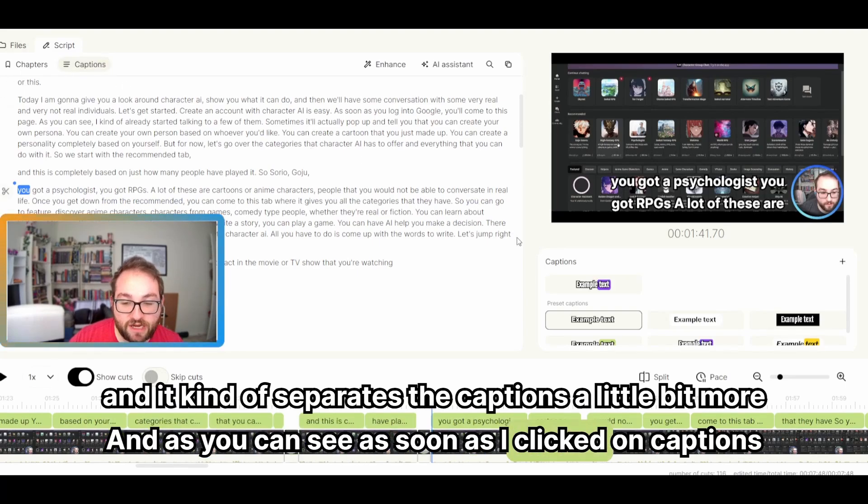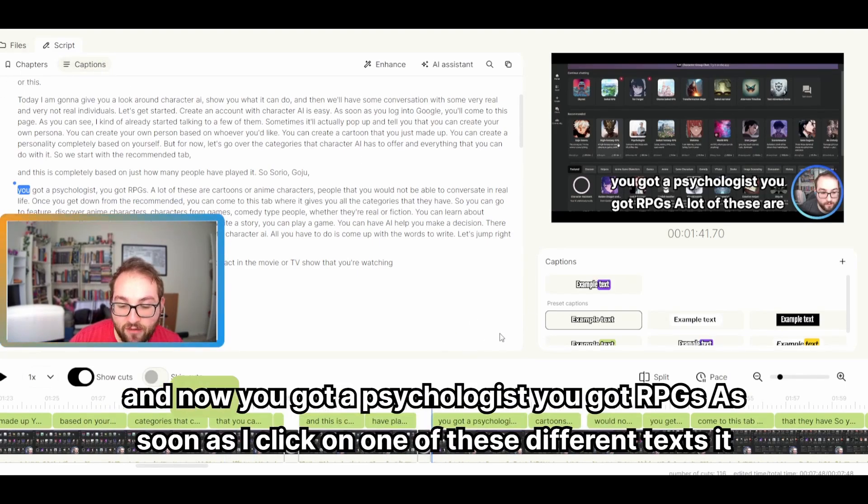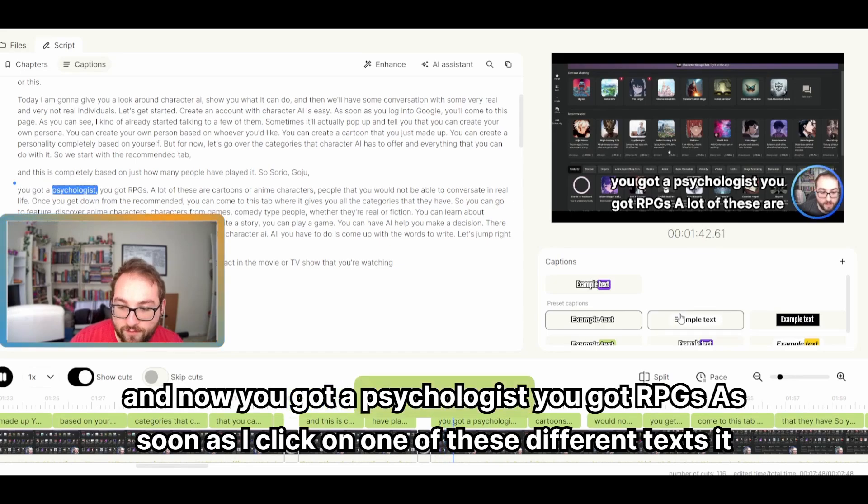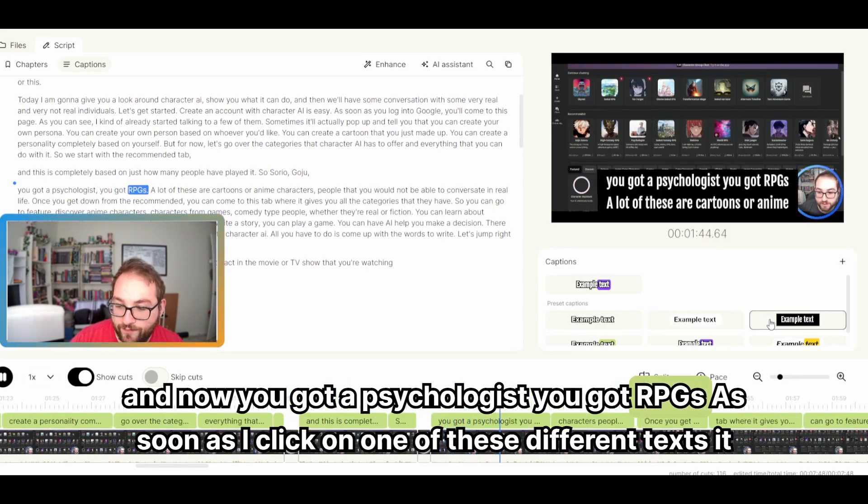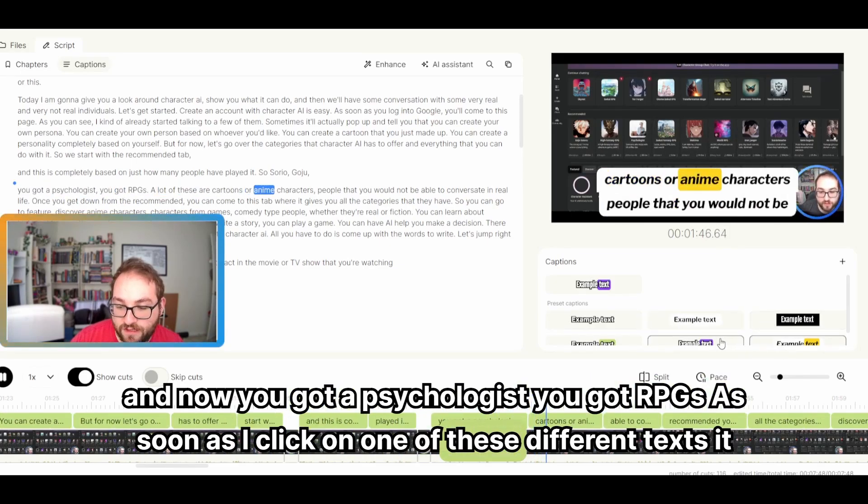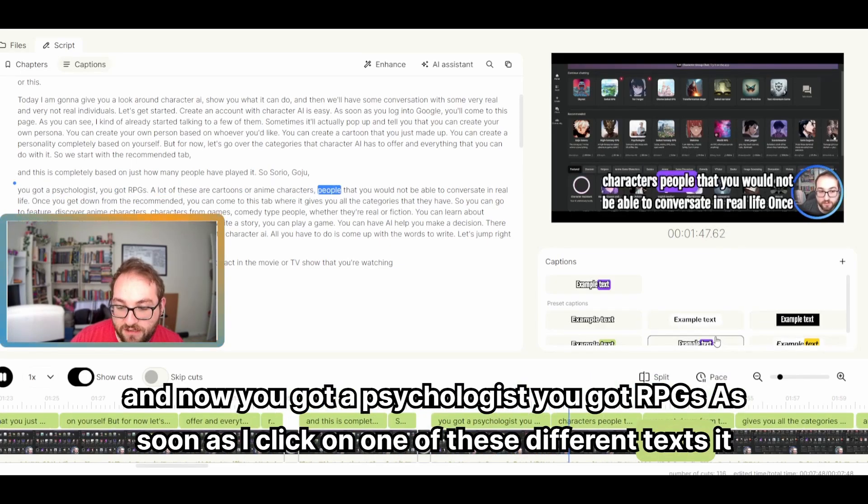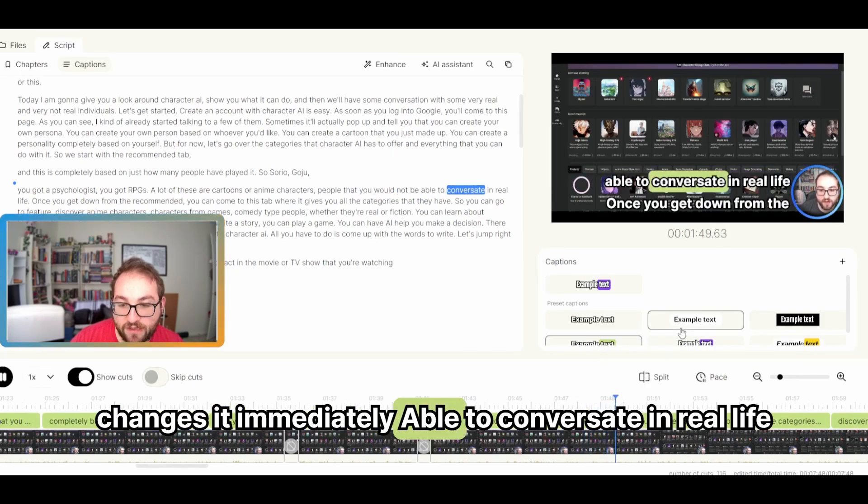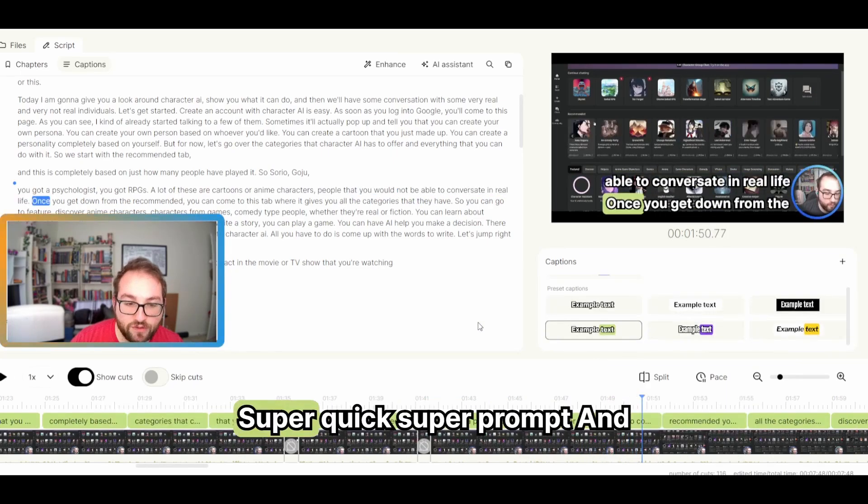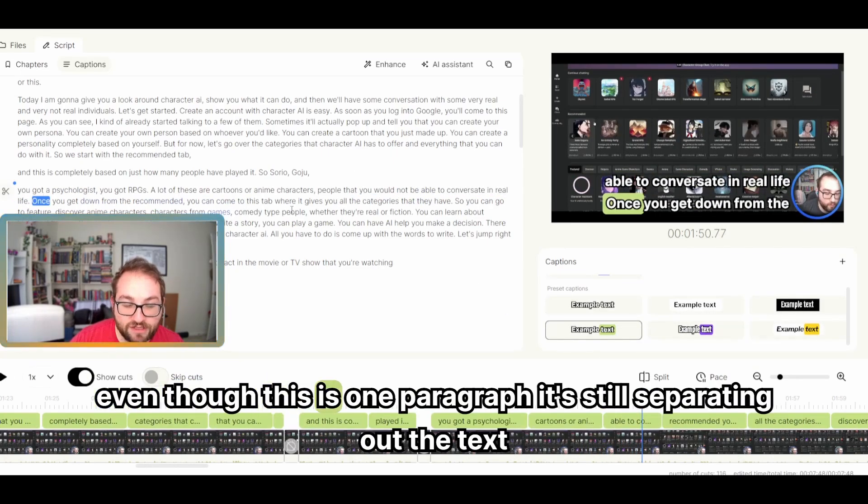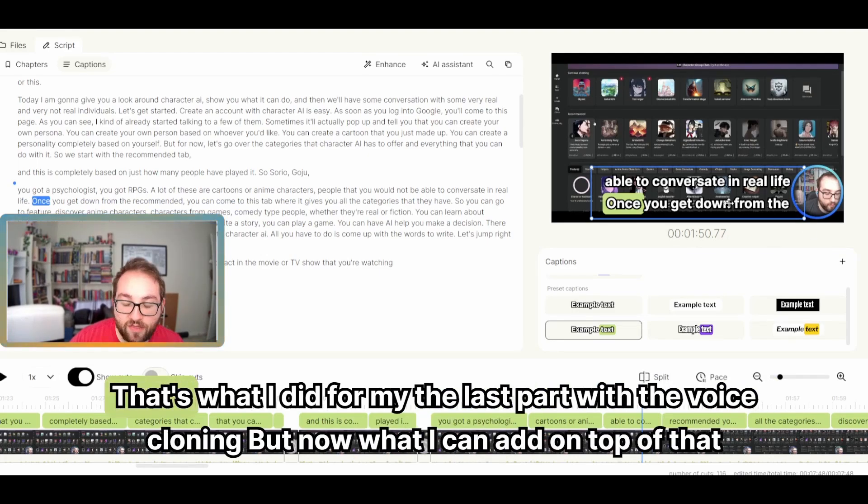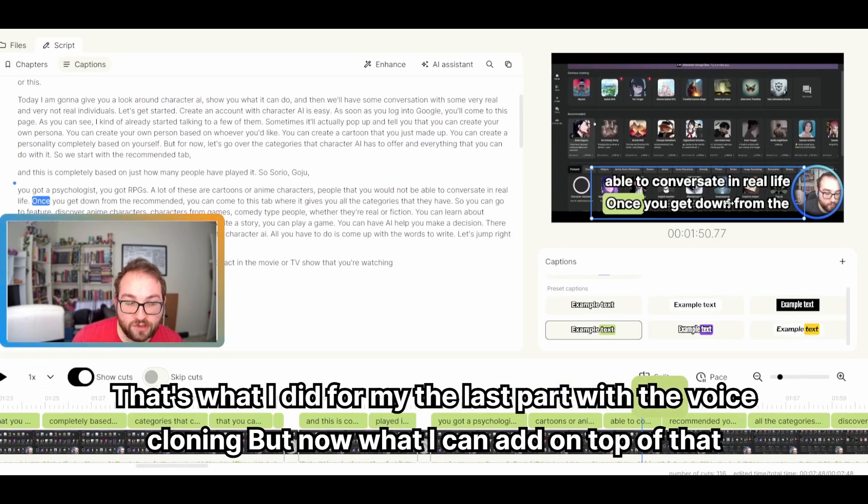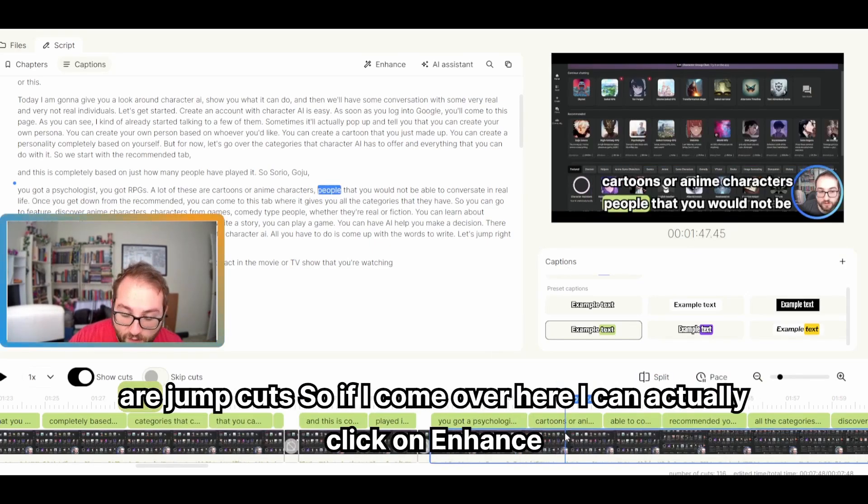Okay. As you can see here, it kind of separated it a little bit more. All that really does is work on the captions and it kind of separates the captions a little bit more. And as you can see, as soon as I clicked on captions, it auto-generated immediately. And now you got a psychologist, you got RPGs. As soon as I click on one of these different texts, people that you would not be able to conversate in real life. Super quick, super prompt. And even though this is one paragraph, it's still separating out the text. That's what I did for my, the last part with the voice cloning.